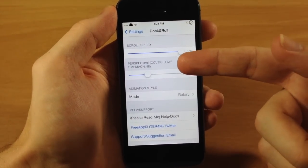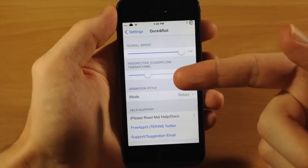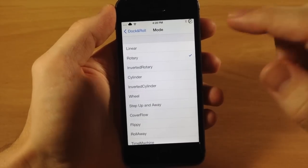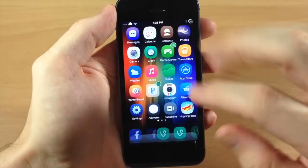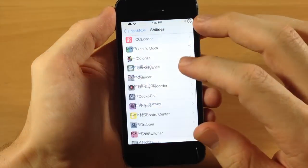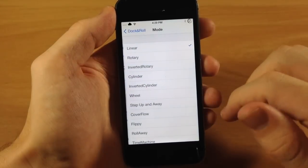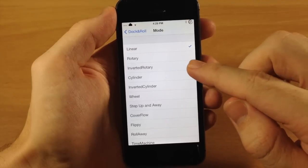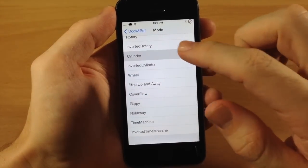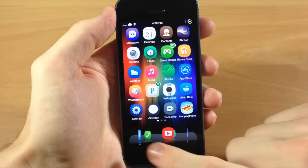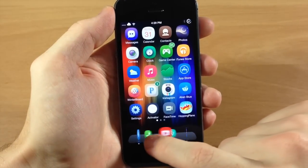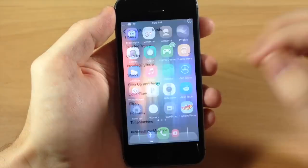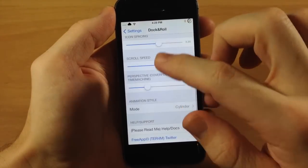You also have scroll speed — you can slow that down by sliding it. You have perspective, which only takes effect for Cover Flow and Time Machine. Right here is where the cool stuff starts — this is where you change the mode. So you have linear, rotary, which spins in a circle, inverted rotary which is basically the same but you're inside, and cylinder, where the icons spin but their faces don't rotate — they always stay facing forward.